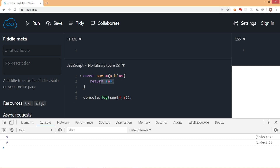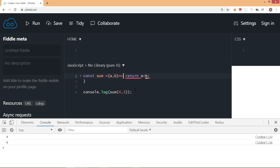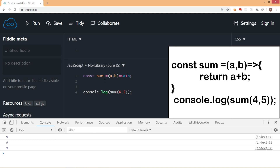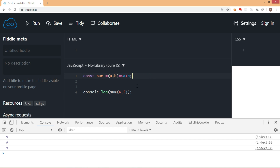When you have a single statement in an arrow function, arrow function gives you a facility where you can avoid writing the curly brackets. Also, you don't need to write the return statement — it is automatically considered that something is getting returned. So now if we run this, we get the same output, but now we have just a single line. This is one of the advantages of writing an arrow function — it's less cumbersome, easy to write, easy to deal with.